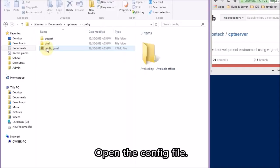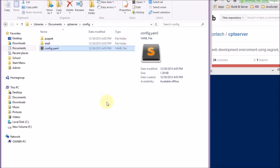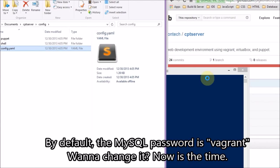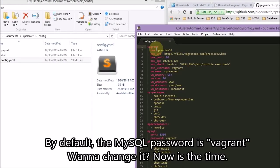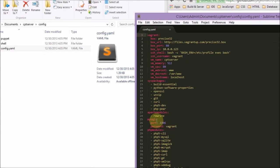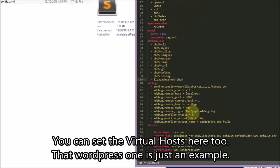Now that VirtualBox and Vagrant are installed, we have to run our Vagrant script. You type 'vagrant up'. First, we're going to look at the config file — you might want to change some things.